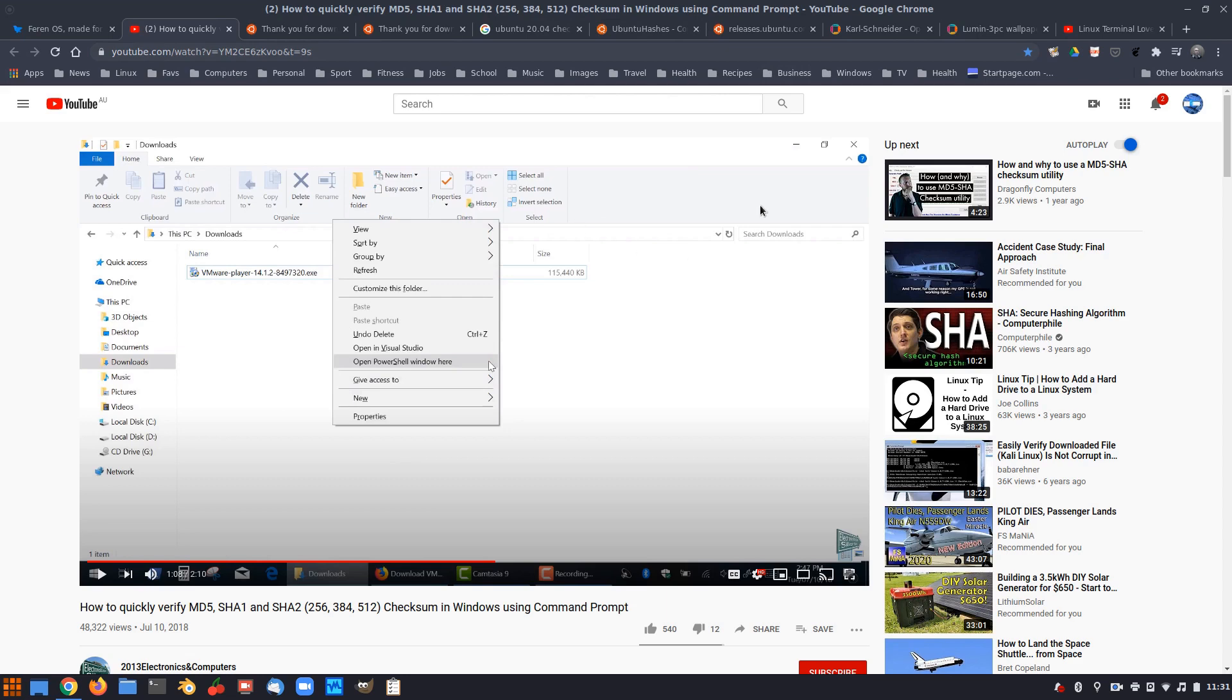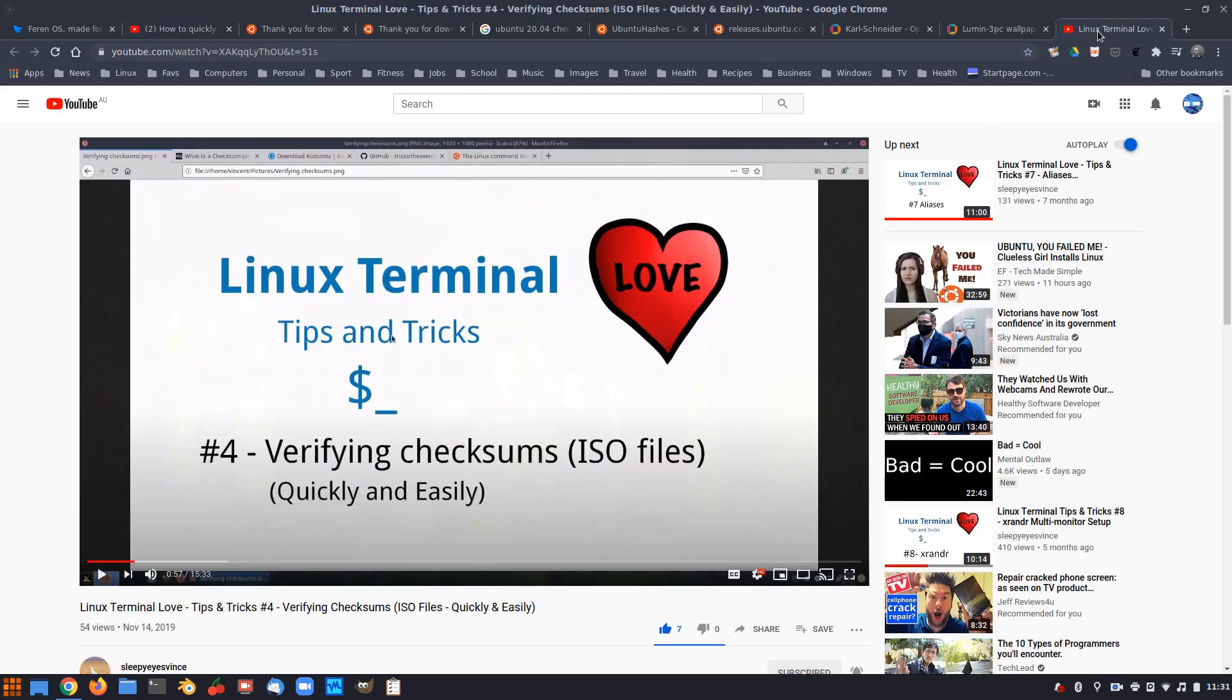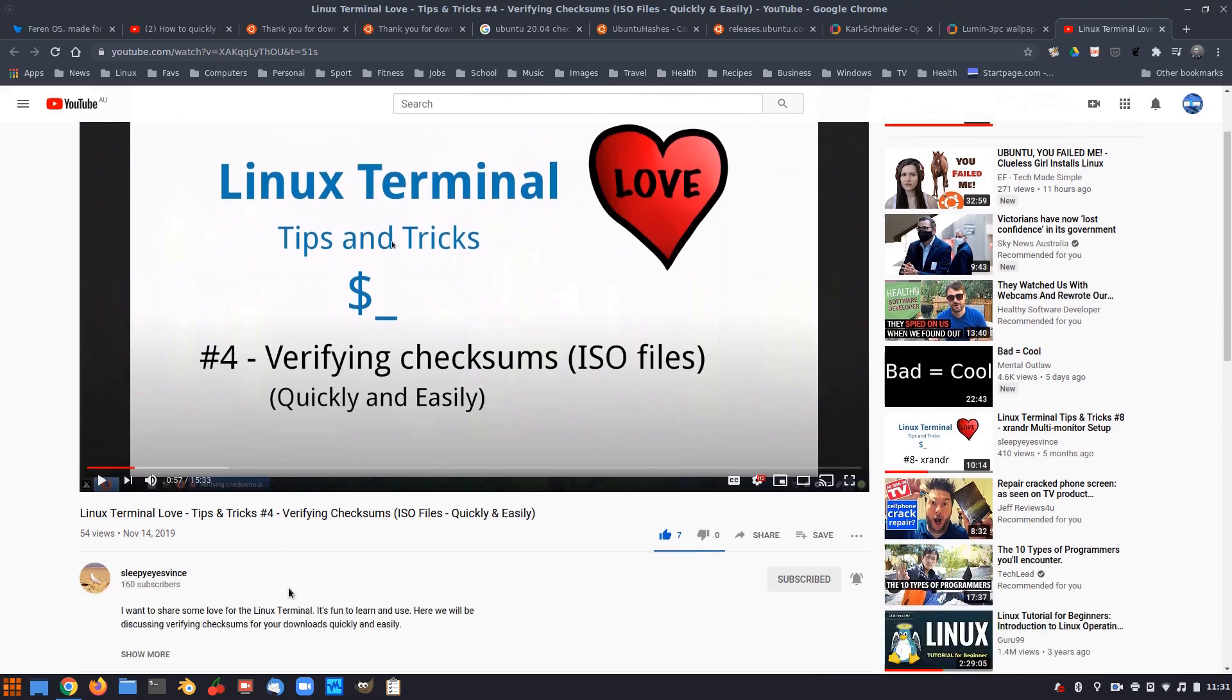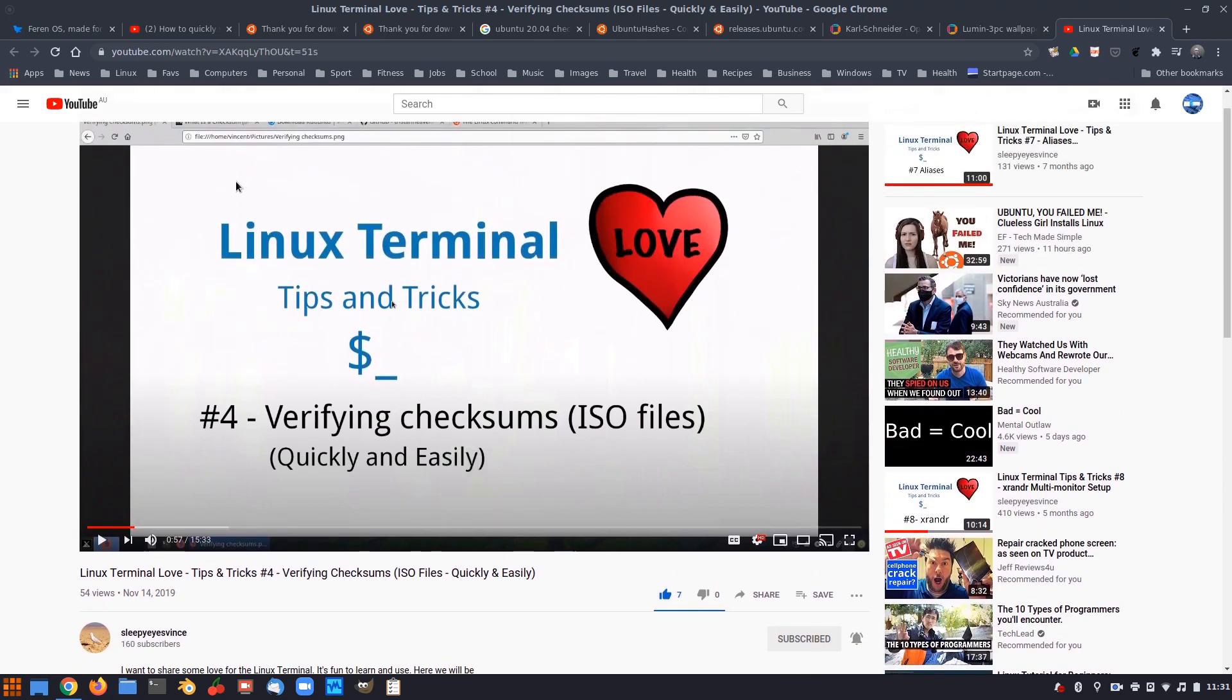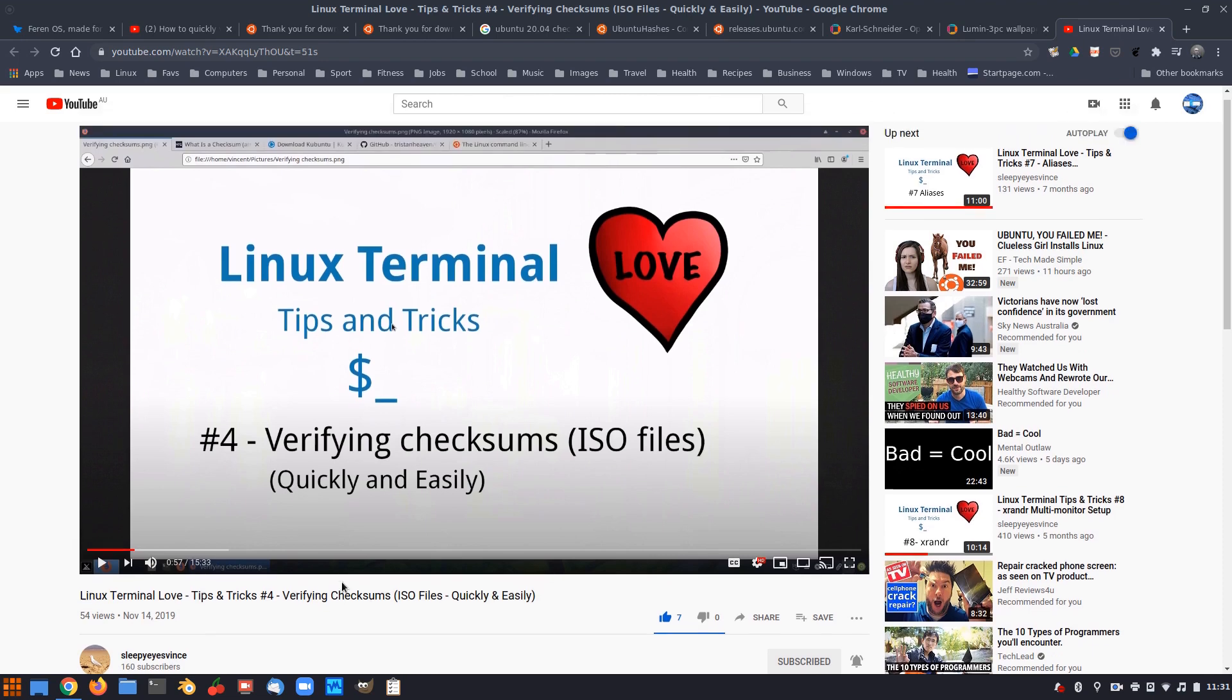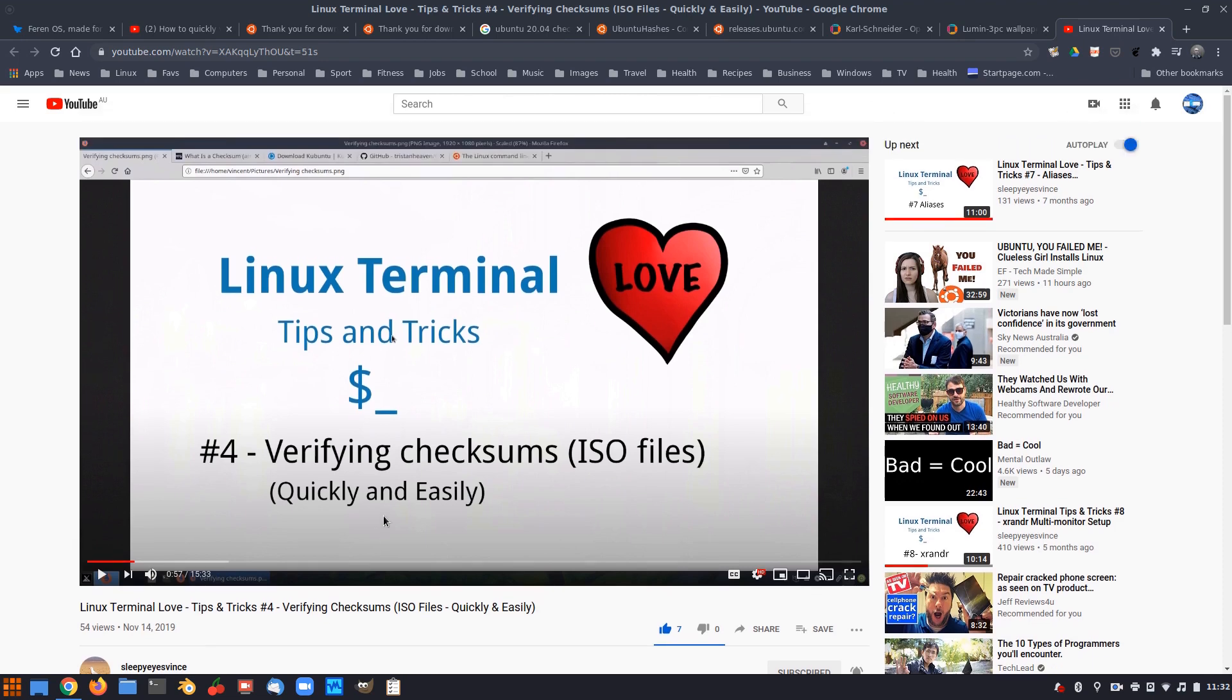And also a good friend of mine within the Linux community, Sleepy Eyes Vince. Vince has also a video on how to verify checksums as well in the Linux terminal. So that's quite a good video as well.